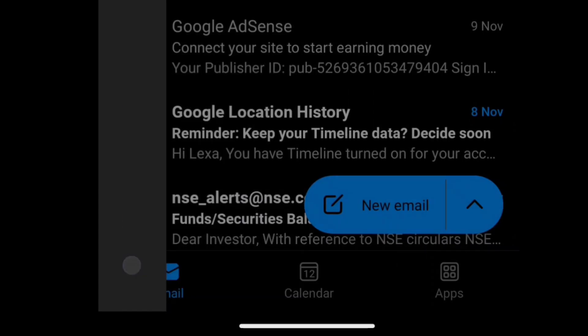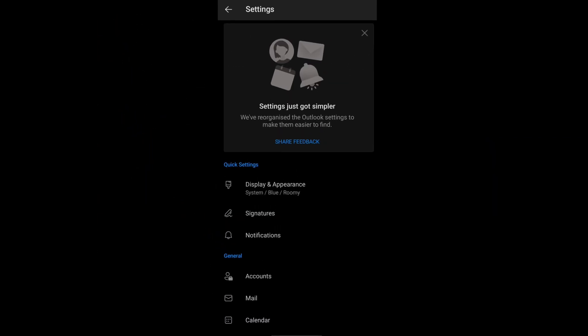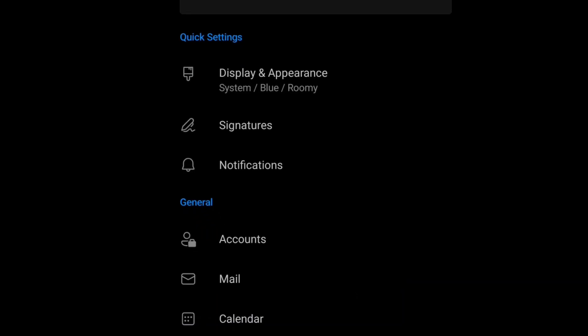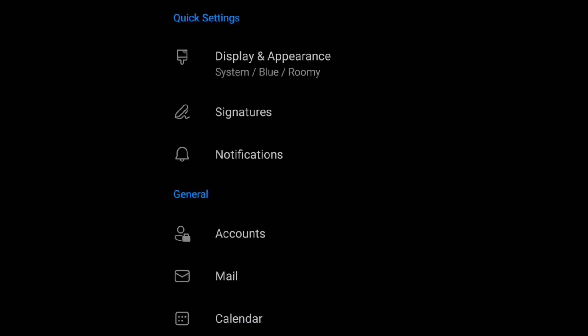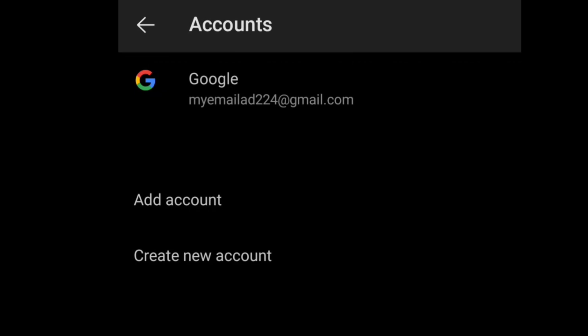Click on it and that will bring you to your Outlook settings page. Here under general, you will have accounts option. Click on accounts and at the very top, you will see your linked Google account to your Microsoft Outlook account.